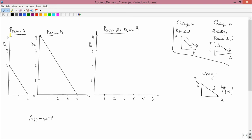Now let's do a price equal to 3. At a price equal to 3, person A is demanding nothing. Person B, however, is demanding something at a price of 3. I've drawn dashed lines which show that person B at a price of 3 dollars would demand one unit of good X. So at a price of 3, person A is demanding 0, person B is demanding 1. 0 plus 1 is 1. So person A plus person B at a price of 3 demands 1. In the person A plus person B graph, for a price of 3, you have a quantity demanded of 1. Recall that for a price of 4, you had 0.